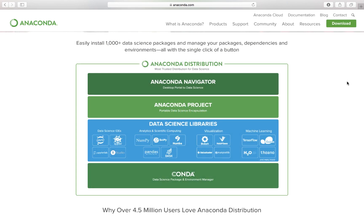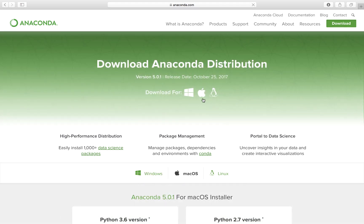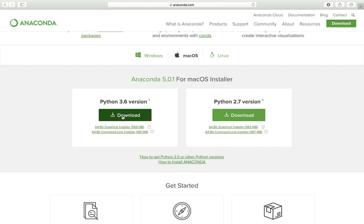Let's close this and get on with the actual download. You can download from the Products section or select Download directly. I'm going to use the macOS version and download the Python 3.6 version. If you want an older version, you can follow the instructions provided, which also teach you how to install Anaconda.